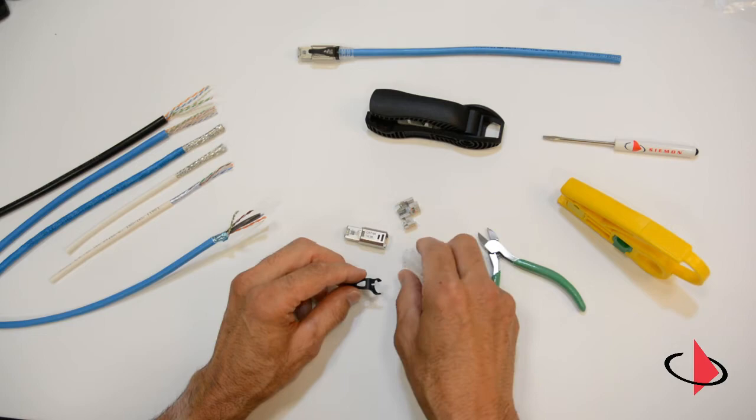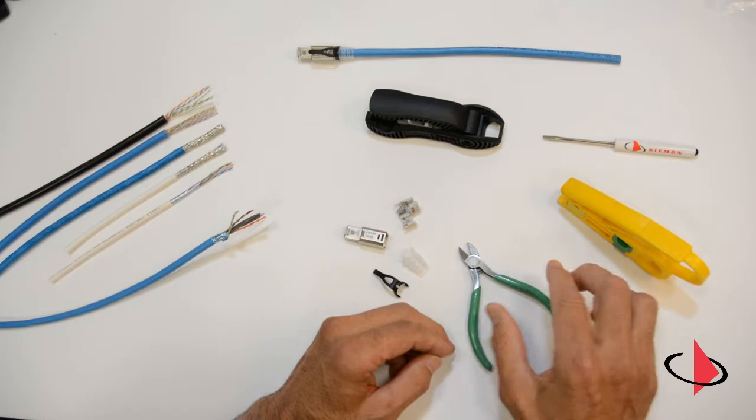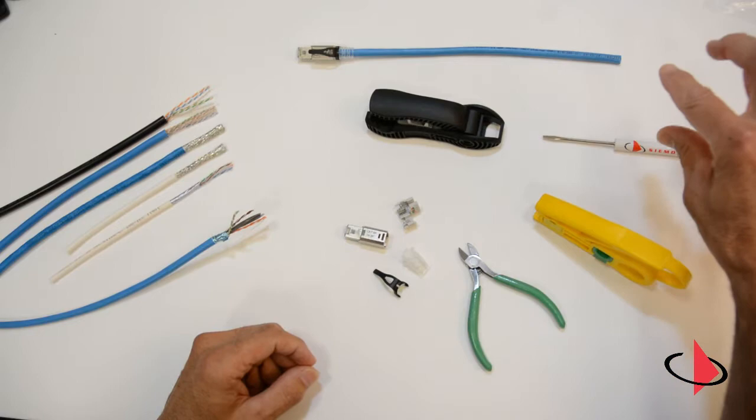As far as tools, you'll need some type of flush cutter, diagonal cutters such as these, and any type of cable jacket strip tool.